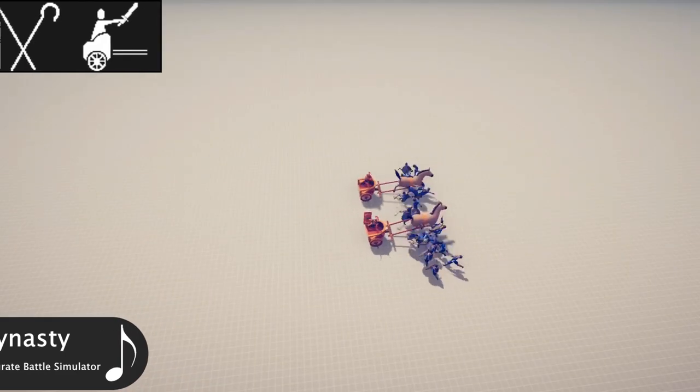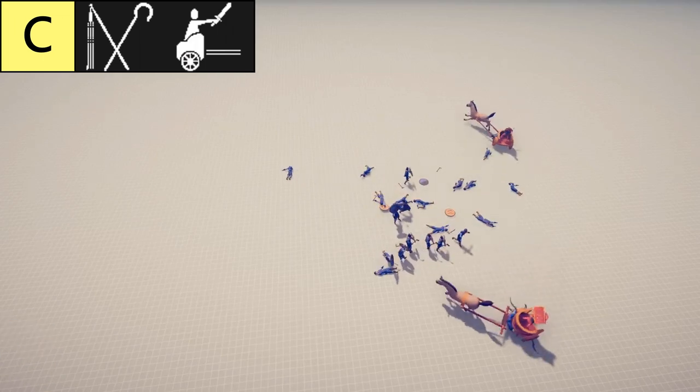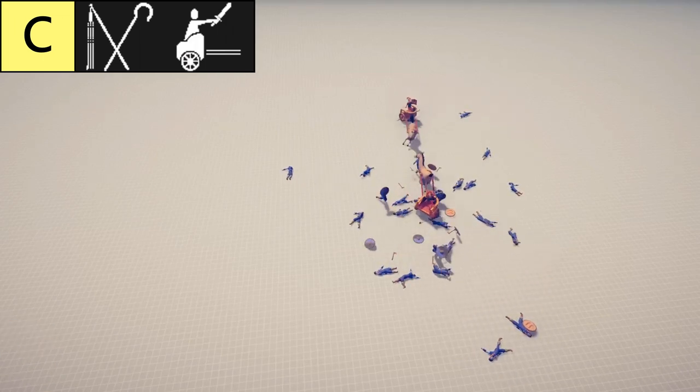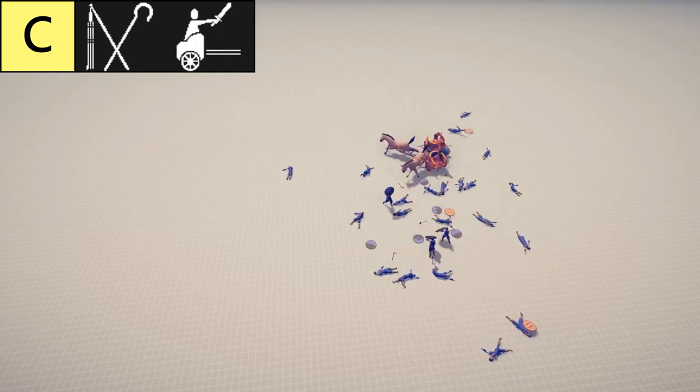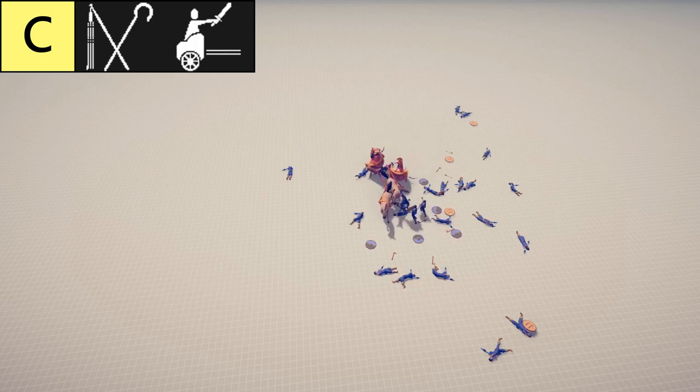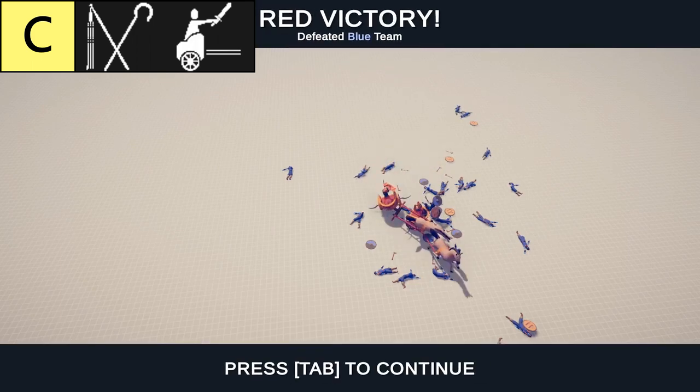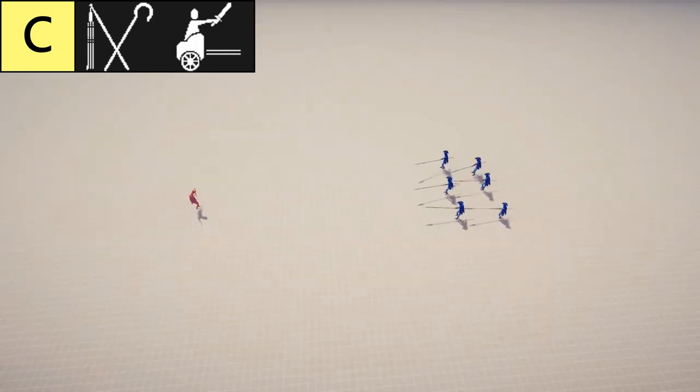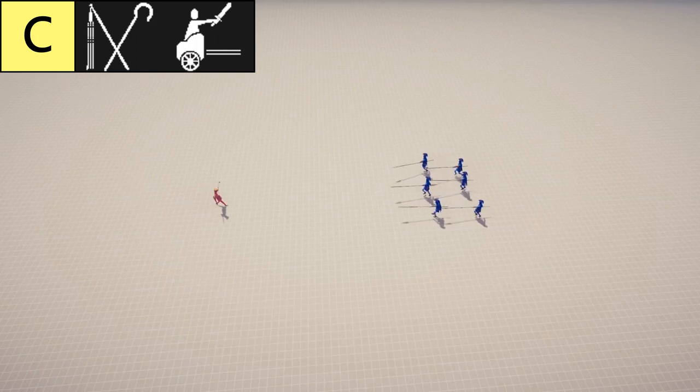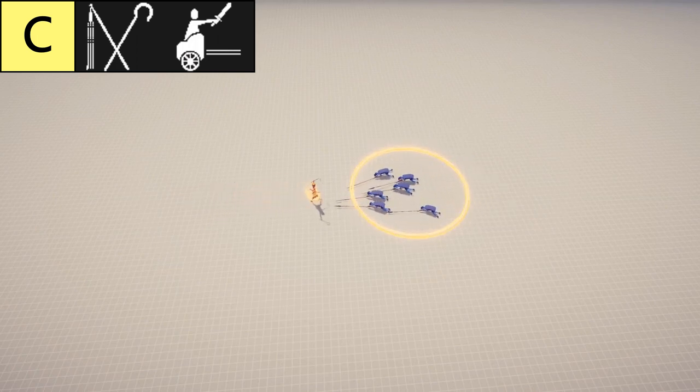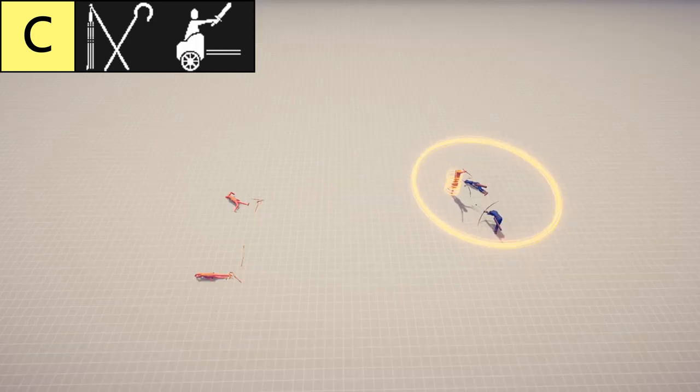In the C tier, we first have the Chariot. It's pretty useful at running through crowds and causing chaos, but like the Wheelbarrow and other similar units, it tends to kill itself easily. Next, the Pharaoh has a very unique ability that forces units in an area to bow while damaging them. Unfortunately, it doesn't seem that good since it doesn't affect the aim of ranged units.